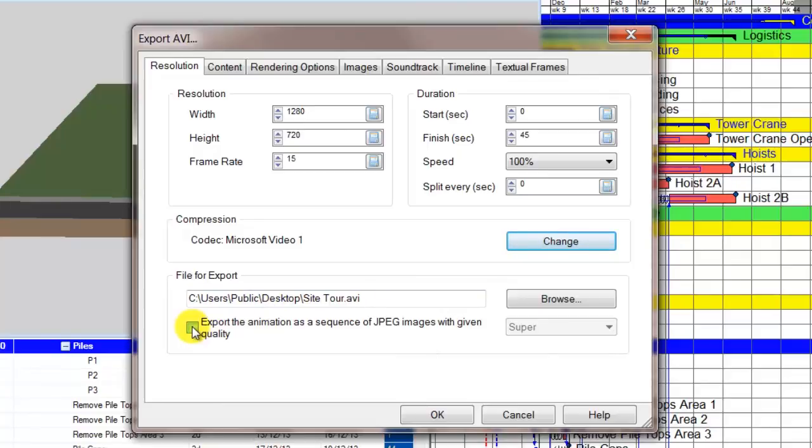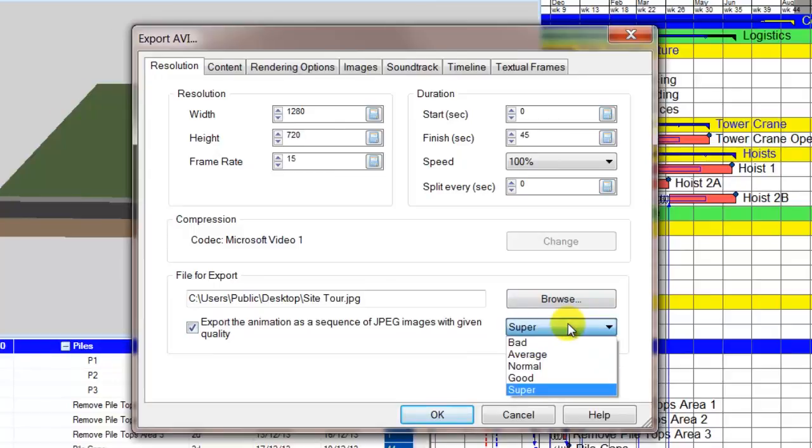If you want to export a series of JPEGs, enable the checkbox and choose the desired quality level.